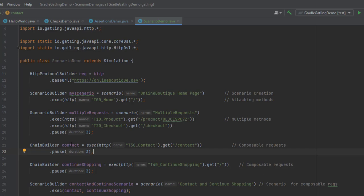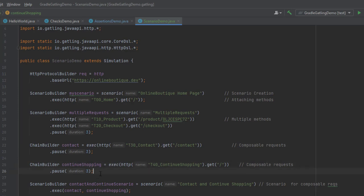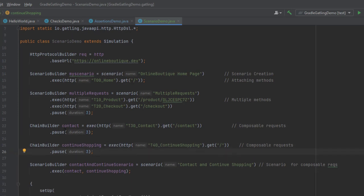The third method is the composable request, where you create transactions as a module using the chain builder. We create two chains: one is contact, which executes the contact page and pauses; the other is continue shopping, which is another chain builder creating the continue shopping transaction and pausing for three seconds. Both are then added into the scenario builder.